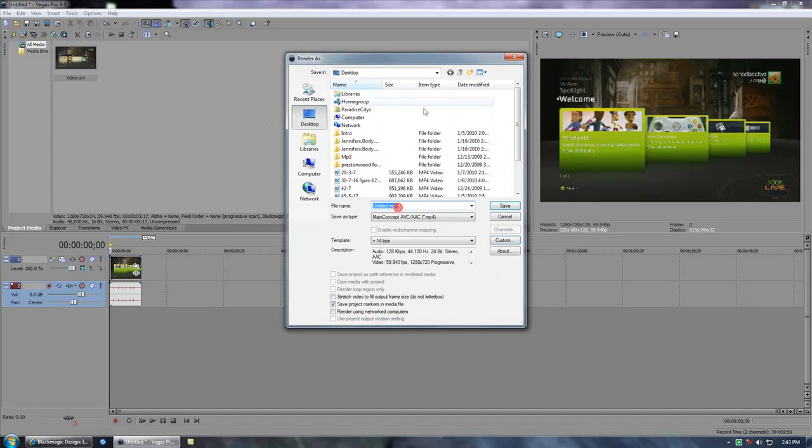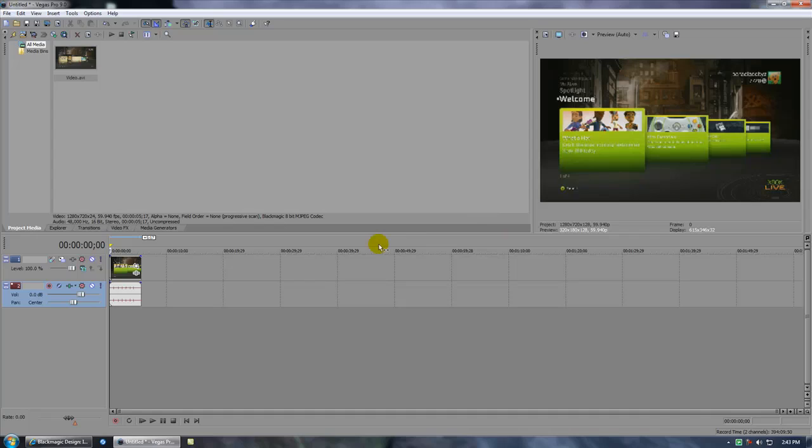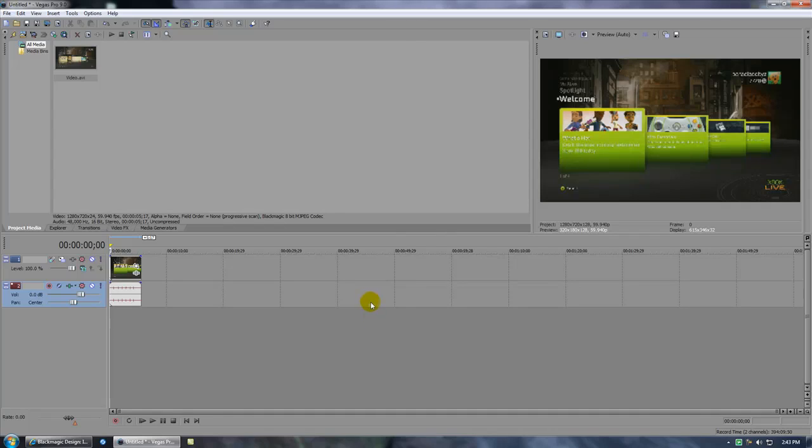Put your file name and then save and render it. Rendering would take, depending on your computer and also depending on the video size and length, anywhere between 10-15 seconds to an hour, or if you have an older computer, it would take a few hours.